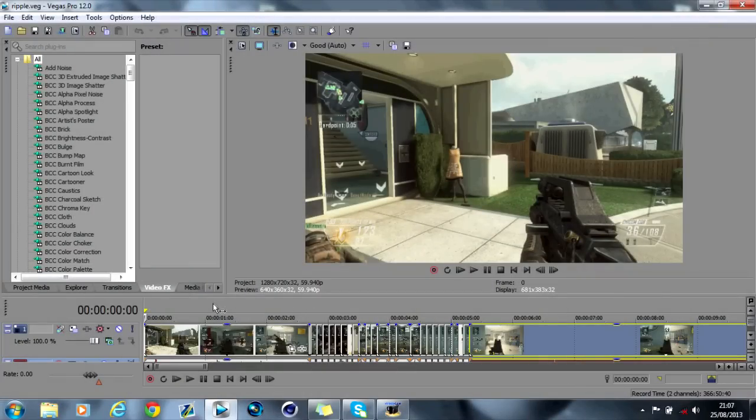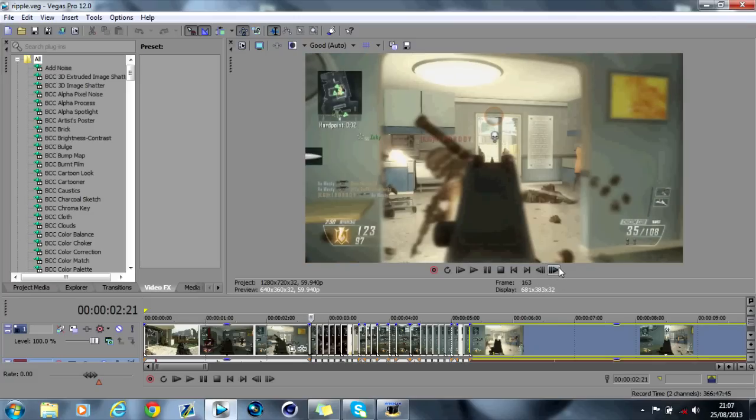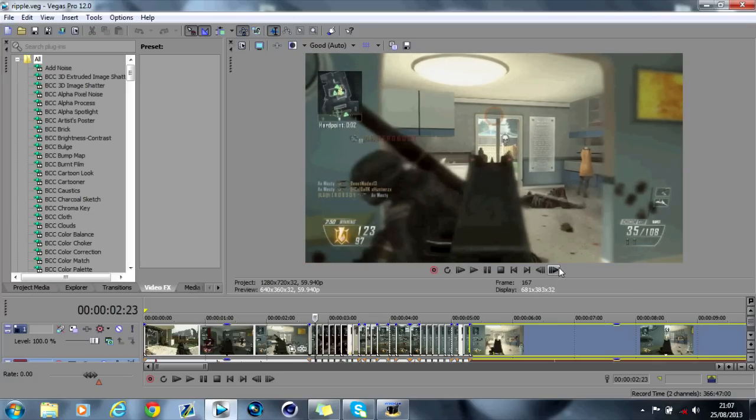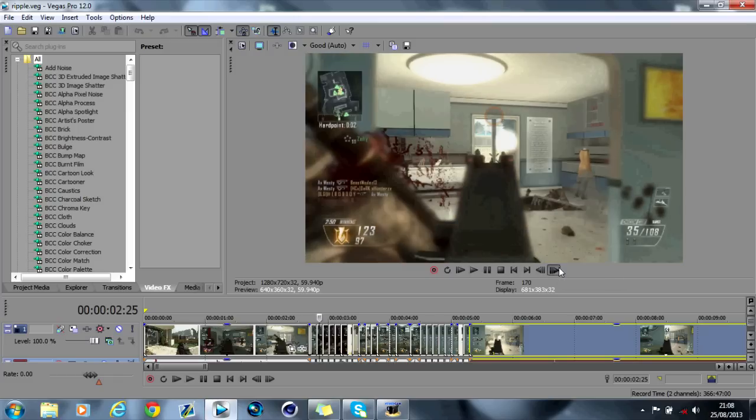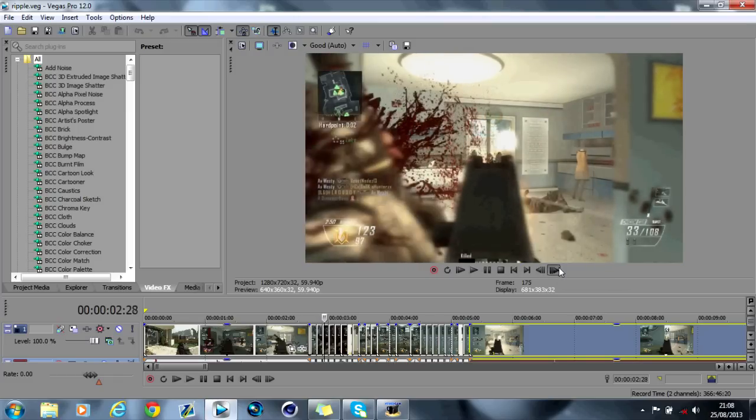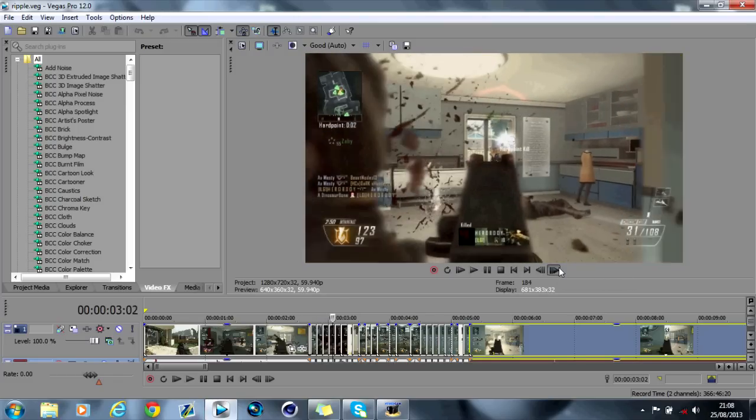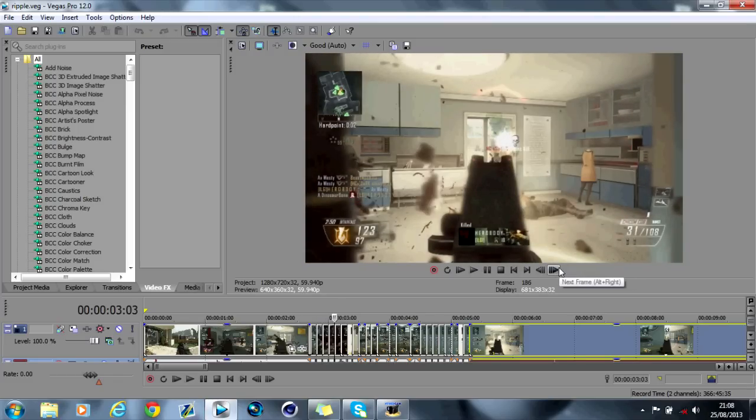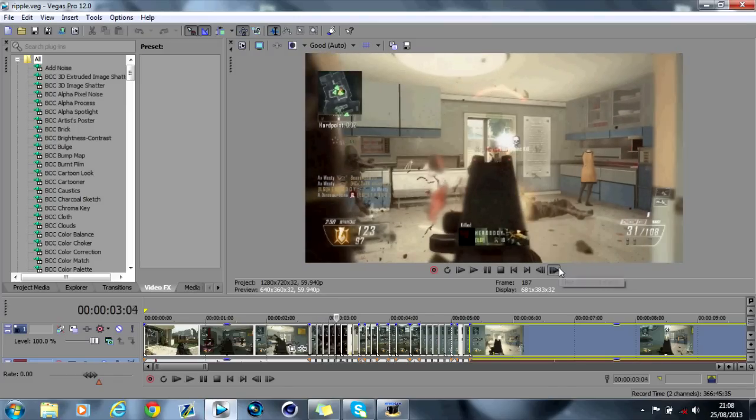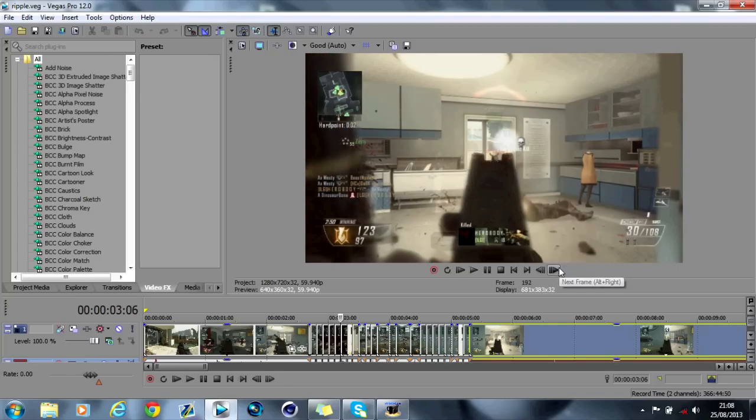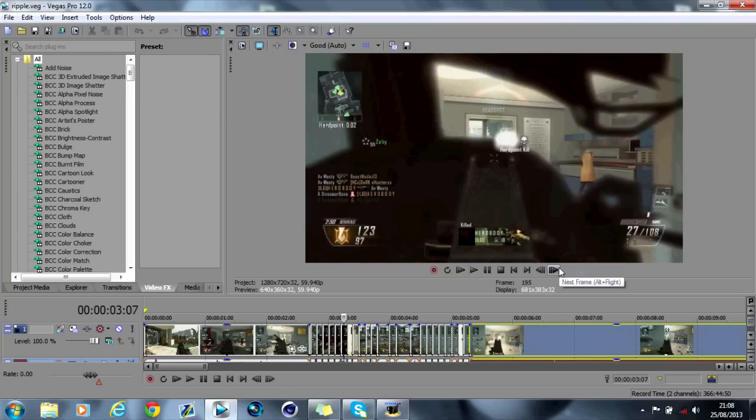So what I've done is I've grabbed my clip and I split it on every single muzzle flash of the gun. As you can see every bullet that is shot out of the gun you see a muzzle flash, and I split the video on every single muzzle flash by pressing the S key.